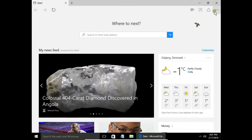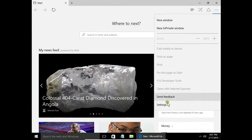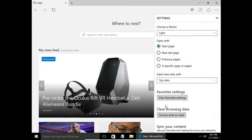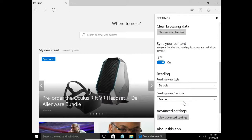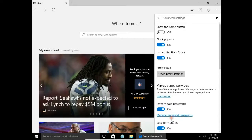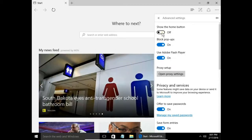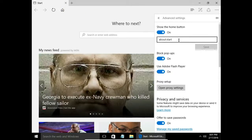I go to more, choose settings, then scroll down to advanced settings and hit view advanced settings. Here I can turn on show the home button. You see, my home button is turned on.